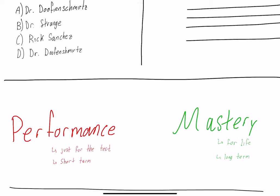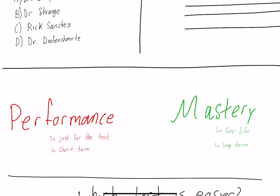Mastery on the other hand is completely different. That's for life, that's long term. This is really important for college students because one day maybe you want to go into a master's program or get a very elite job, something that's highly selective. If it comes down to you and another candidate and they ask you some random interview question and the other candidate knows it and you don't because you studied for performance and not mastery, now you just lost out on that opportunity.